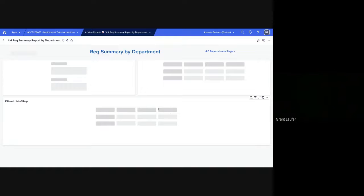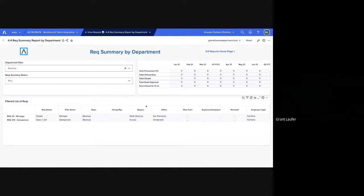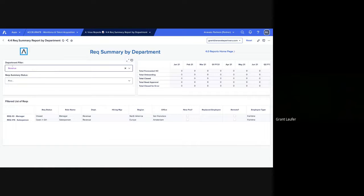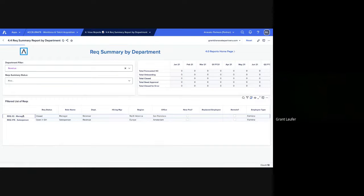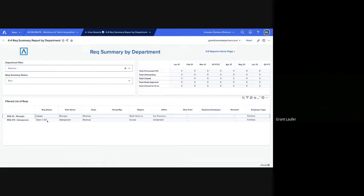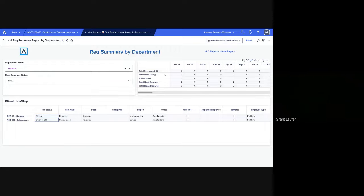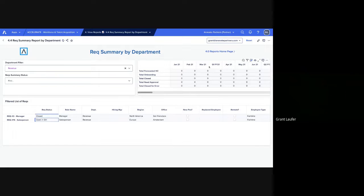This is a similar report. So this is just RECs summaries by department. So if we're only looking at revenue, once again, we can see these are the two RECs that have been within revenue, and their status most importantly. We can also see different reasons for the RECs status here based on month.